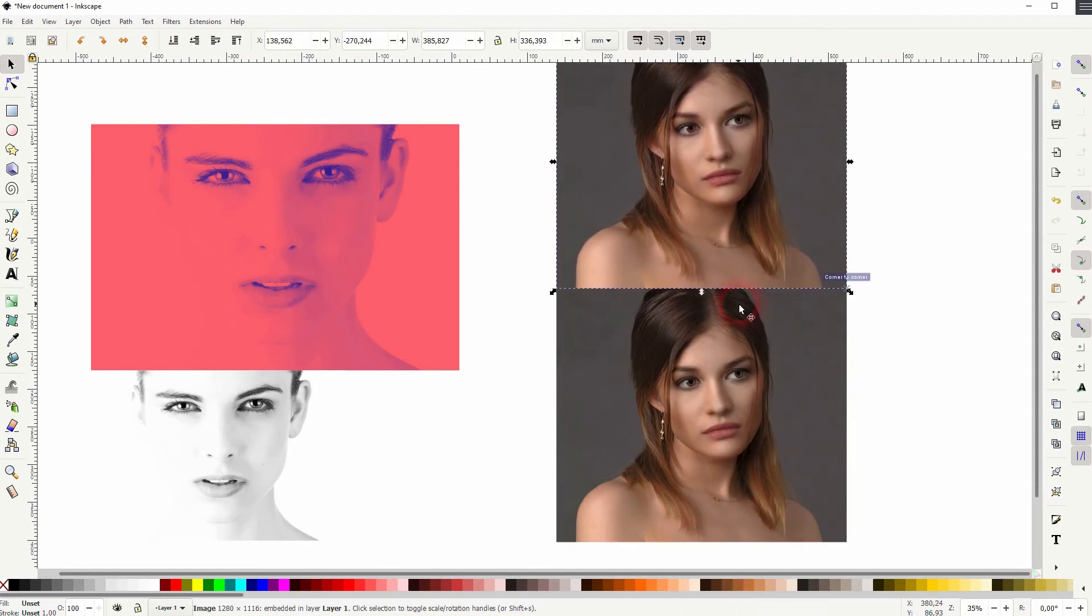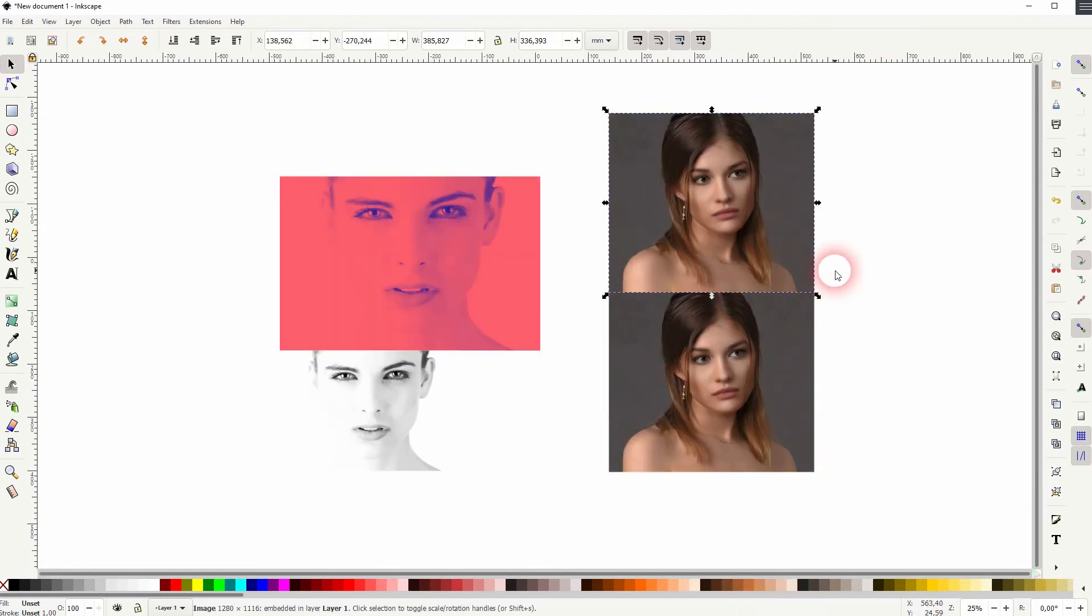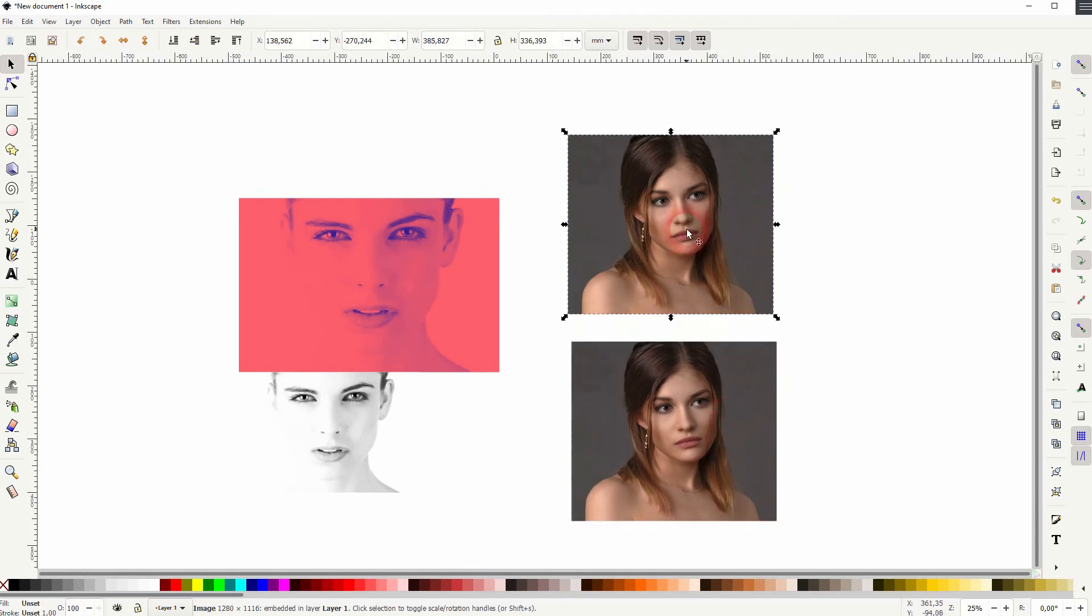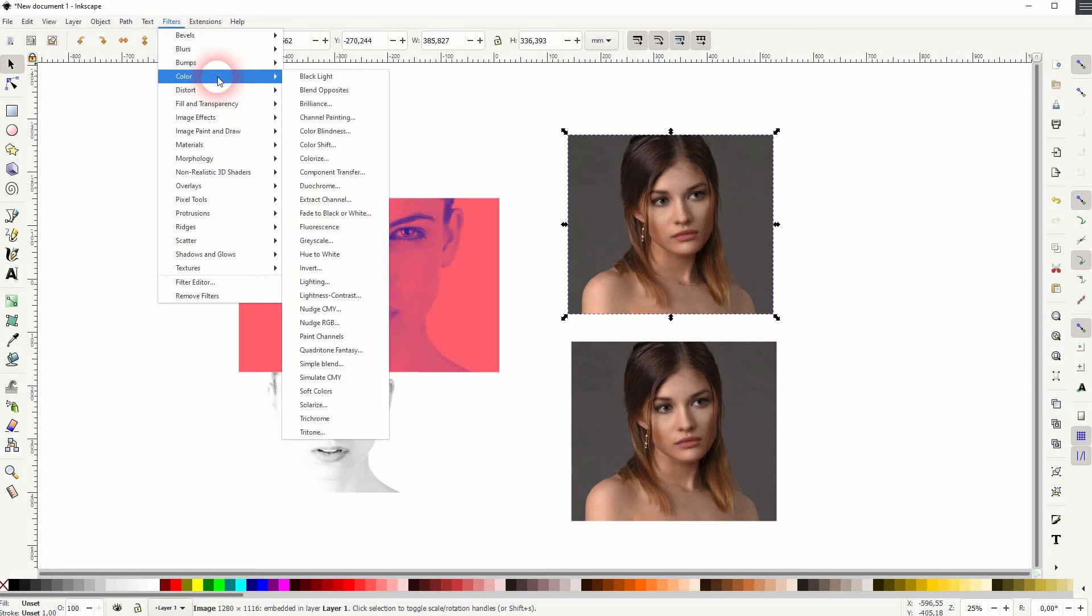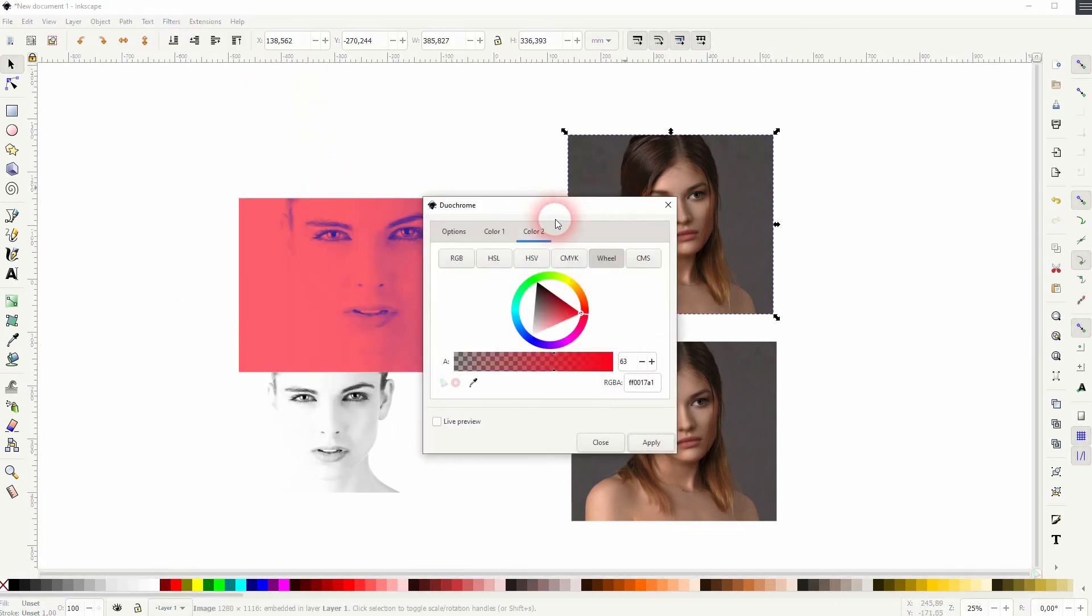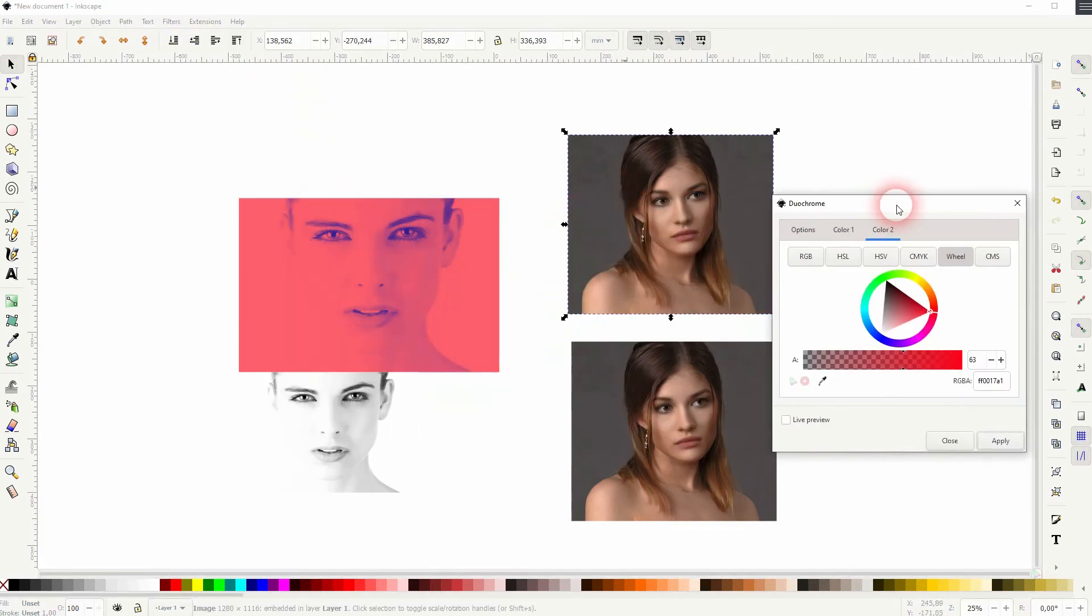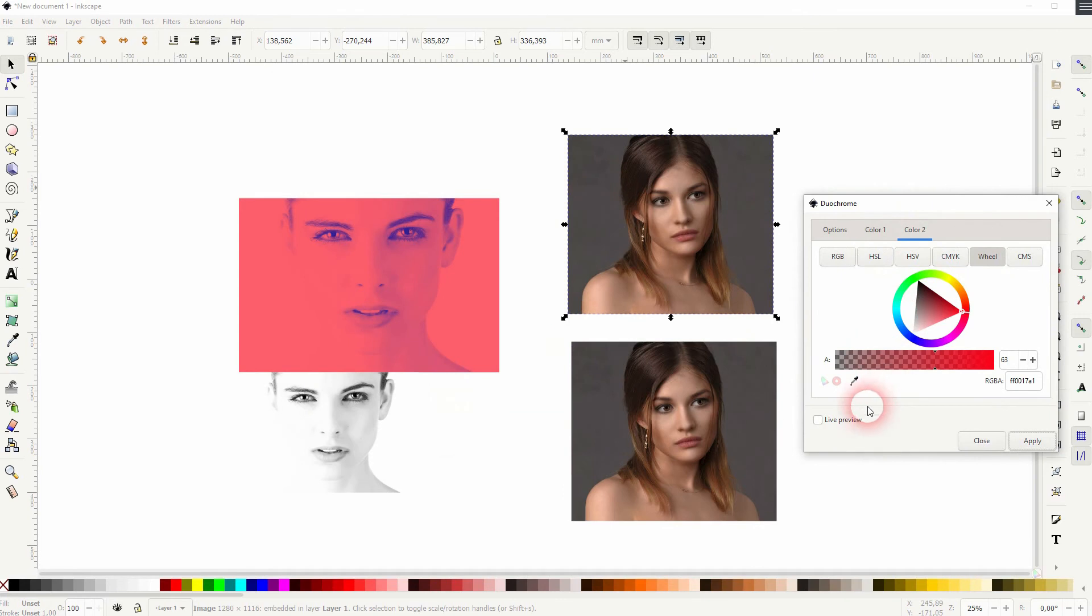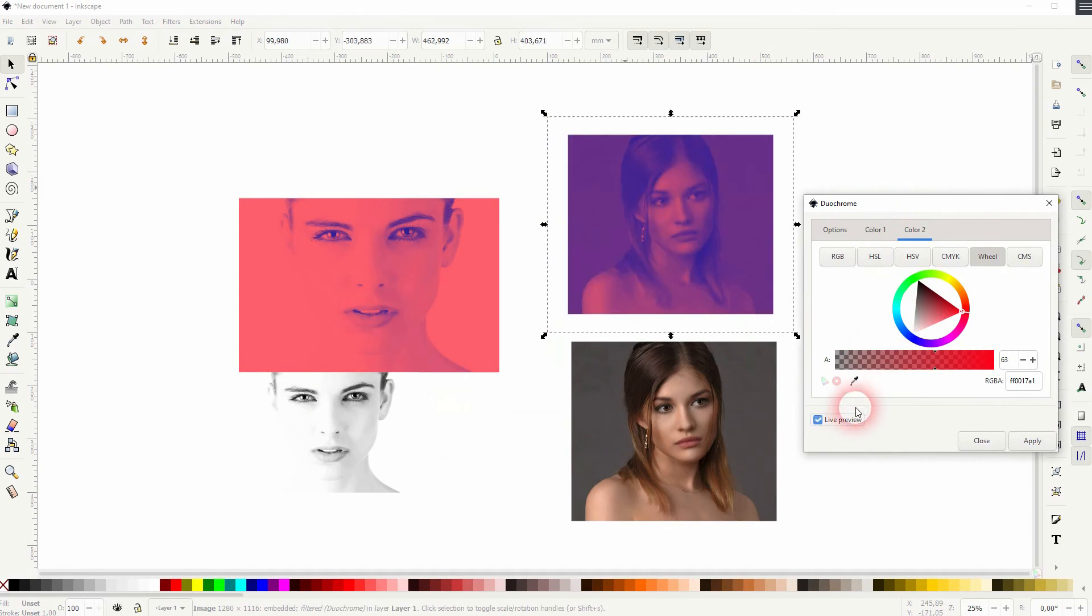And now let me add the same effect to the dark one. So once again, it's selected filters, color, duo chrome. And I use the same color combination. So live preview check.